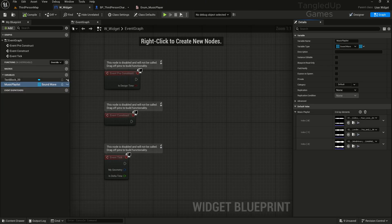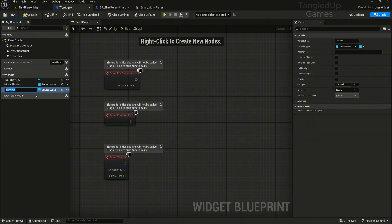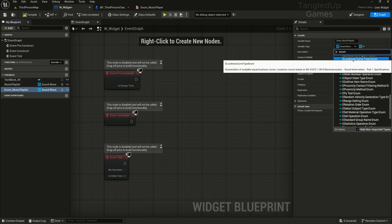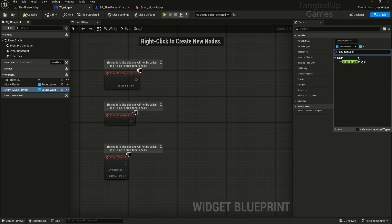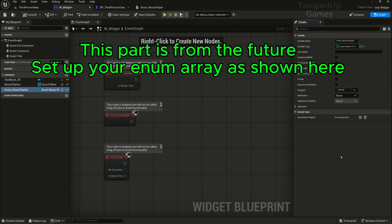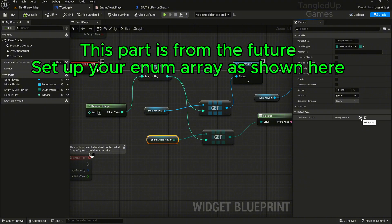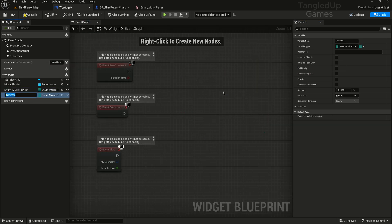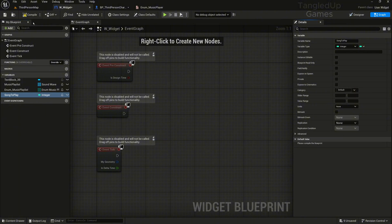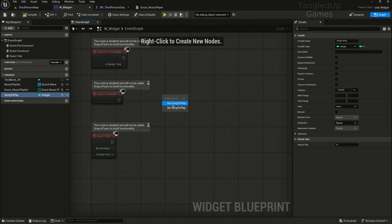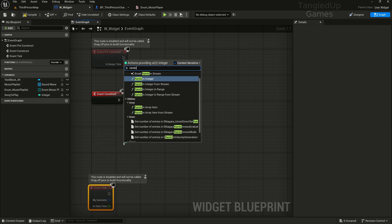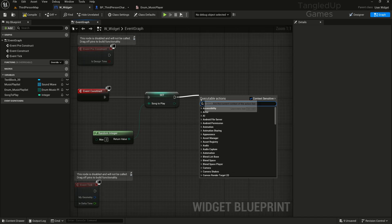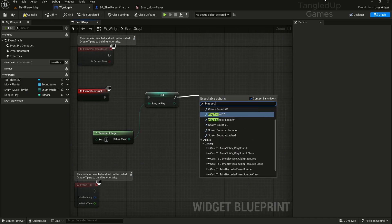Let's compile. We'll make a reference to our enumeration and we'll search enum music and a music player. Compile. Oh my bad, I forgot this step. We'll need to add our tracks in here as well to the array. And we'll also need one integer, song to play. Let's set this to an integer and to a single. We'll set the integer connected to event construct.